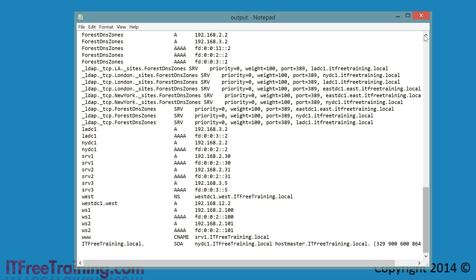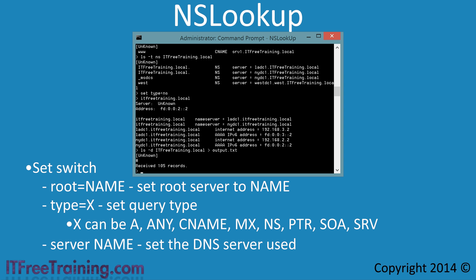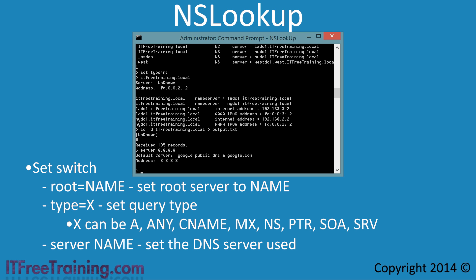I will now close Notepad and from NSLookup run the command 'server' followed by the IP address of Google's public DNS server. So far, NSLookup has been using the locally configured DNS server on this computer, which has been NYDC1. The server command allows you to change which DNS server it will use. You can see how useful this would be for troubleshooting, as it allows you to test multiple DNS servers to see if they are giving you the same results.